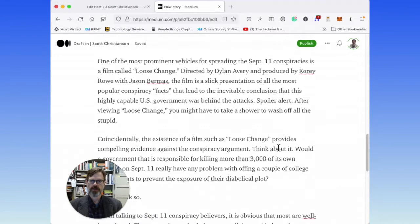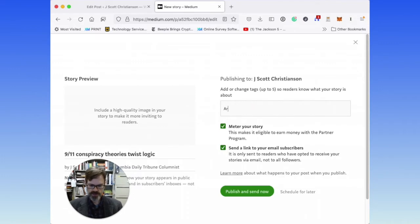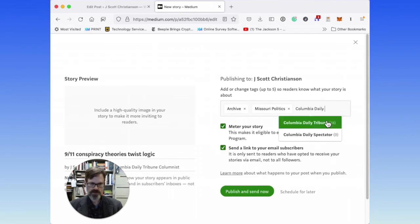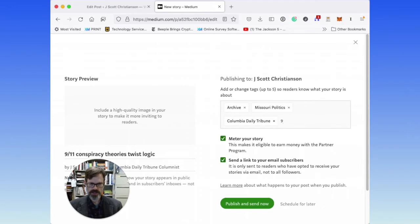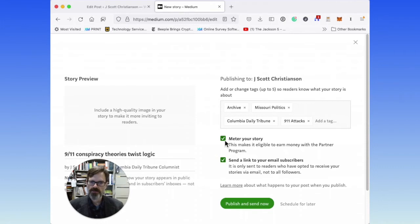So now I have it the way I would like. Obviously you could add images and all that kind of good stuff if you want. I'm going to hit publish, and then you can add in any tags that are appropriate. Missouri Politics is kind of what I wrote about, and 9-11. Then I have the option to meter it. There's also an option to send a link to your email subscribers — I would be careful with this, because if you're importing a whole lot of stuff at once, you don't want to overwhelm them with 500 emails about all the stuff you just imported.